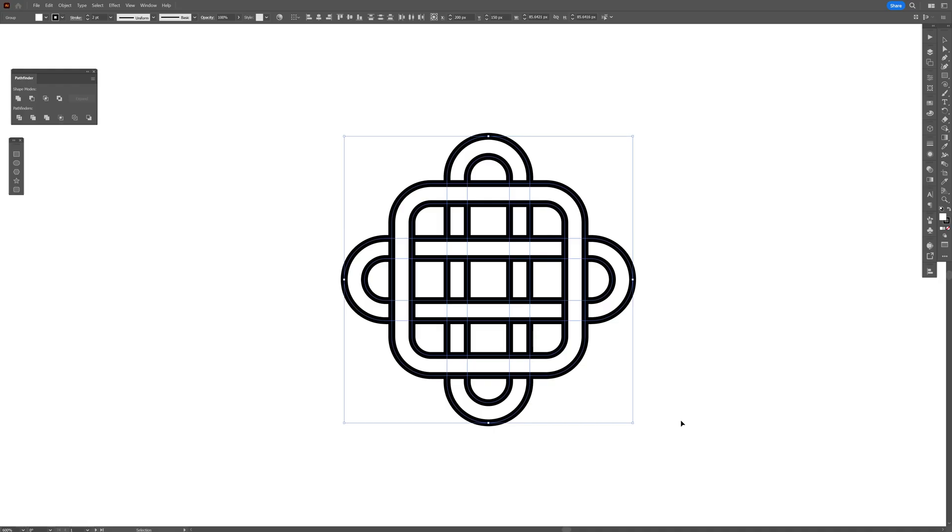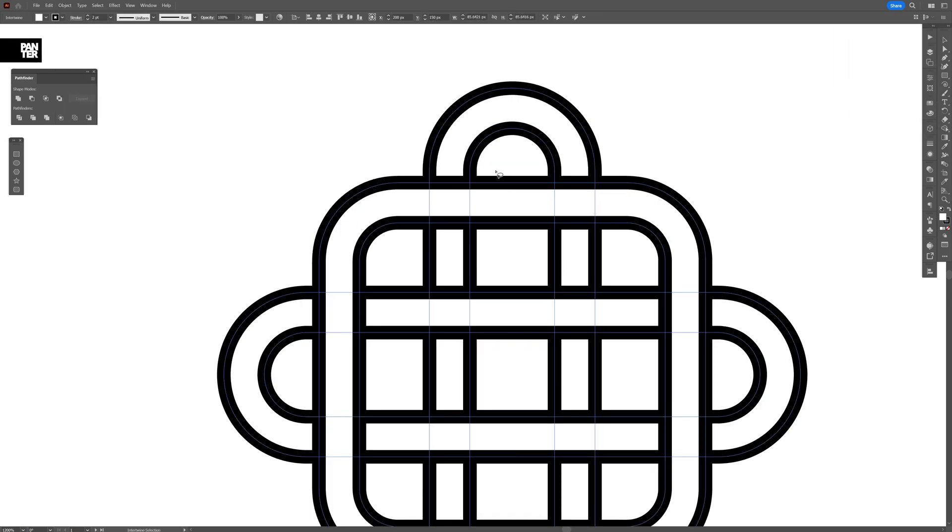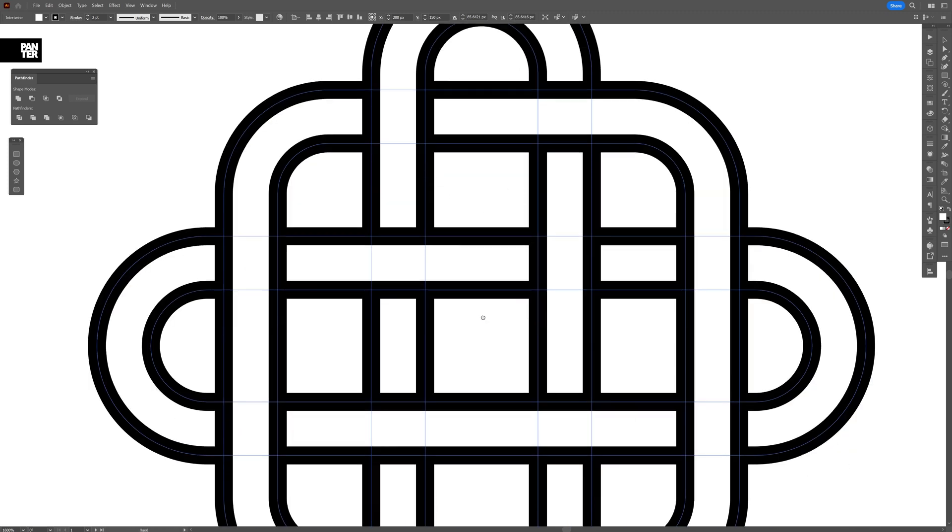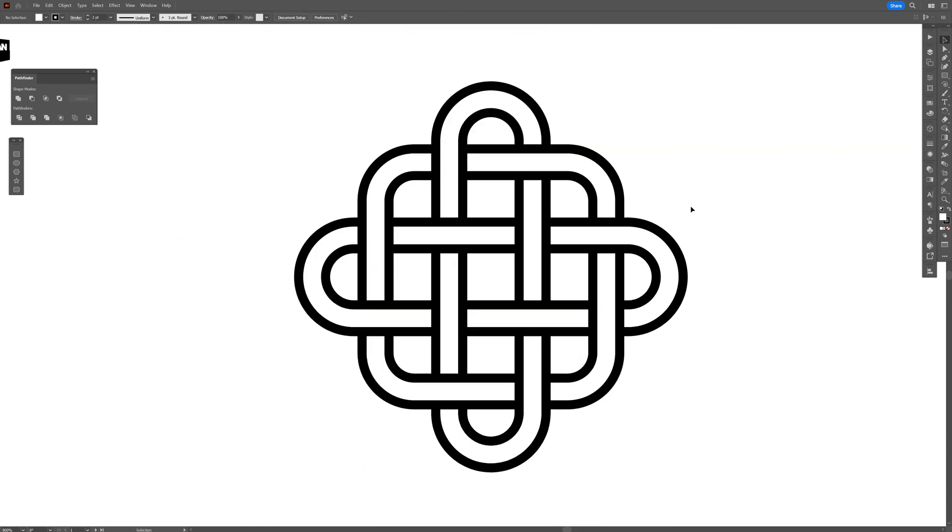So the first tool is you go to object and it is called the Intertwine. Select the make and with this tool basically you can overlap and intertwine some of the parts on the vector. It looks like the lasso tool in Photoshop by the way and it's super easy and fast.